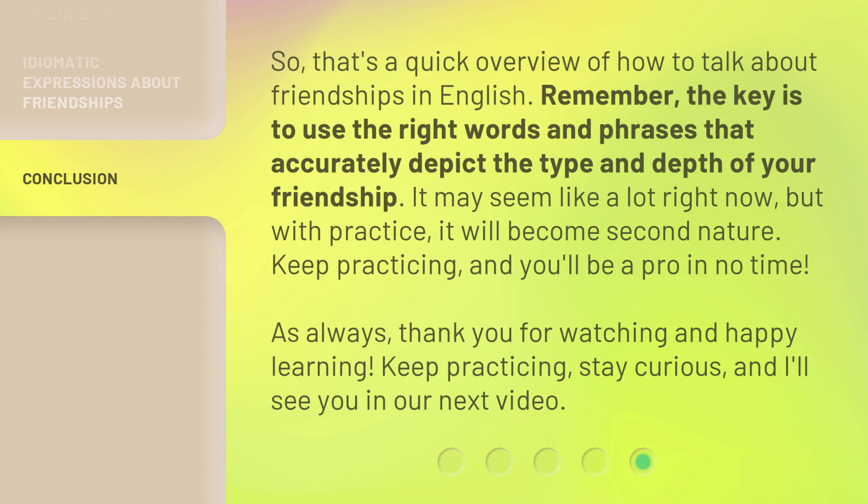That's a quick overview of how to talk about friendships in English. Remember, the key is to use the right words and phrases that accurately depict the type and depth of your friendship. It may seem like a lot right now, but with practice, it will become second nature. Keep practicing and you'll be a pro in no time. As always, thank you for watching and happy learning. Keep practicing, stay curious, and I'll see you in our next video. Bye-bye!